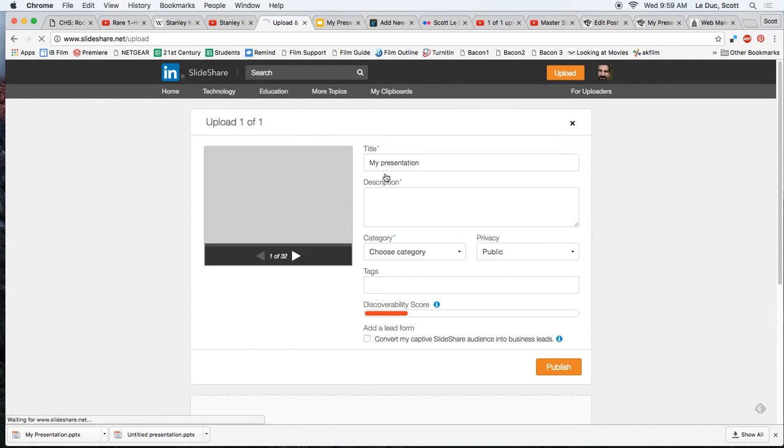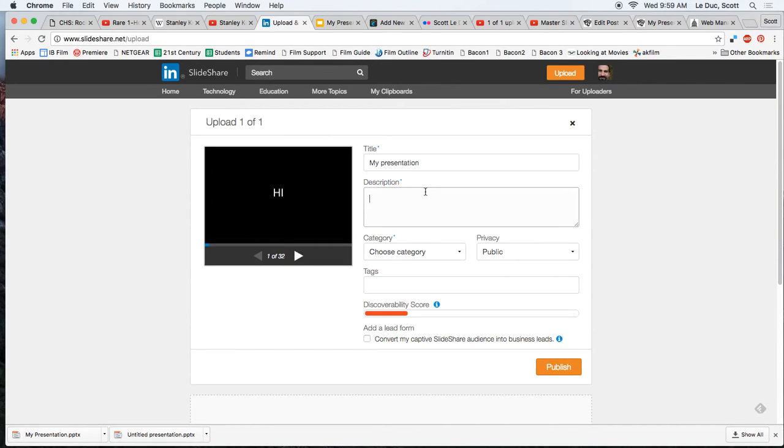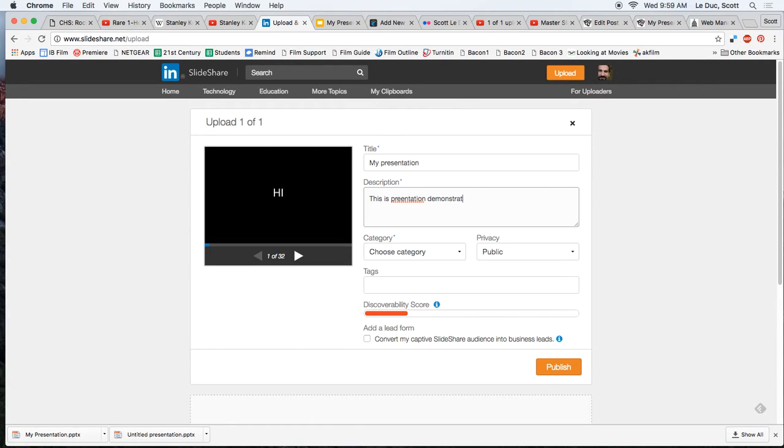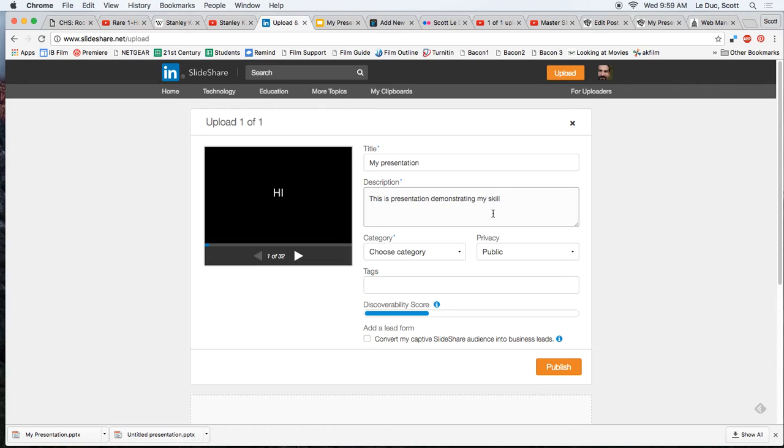While it's doing that, I'll write a brief description saying, this is a presentation demonstrating my skill at creating a slideshow. And I could put more in here, and so on and so forth.